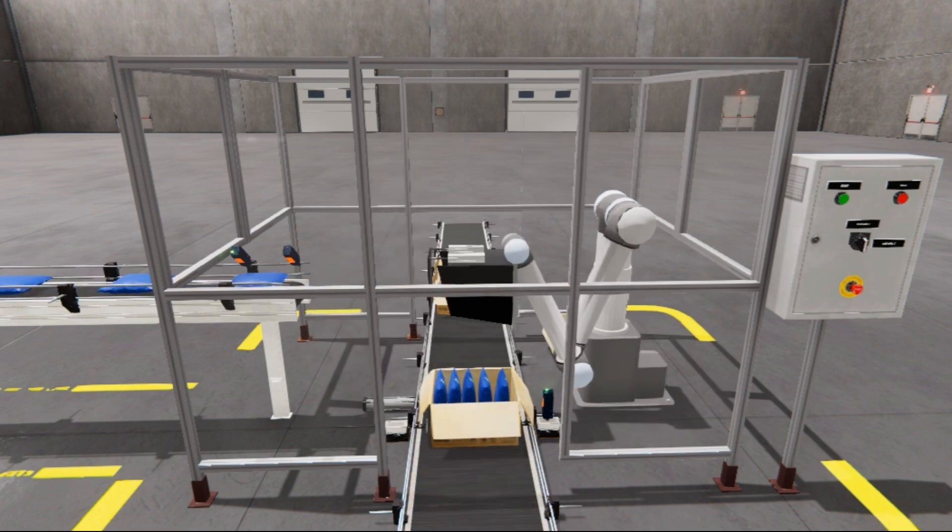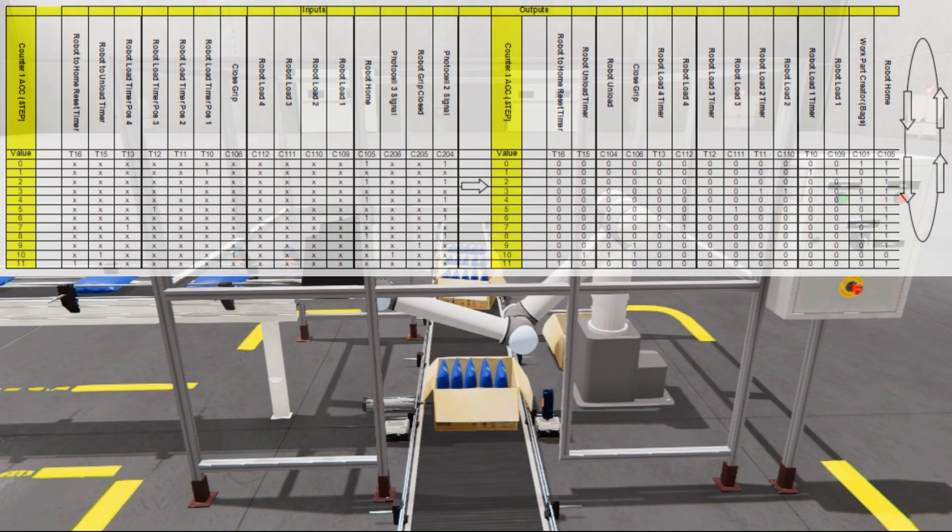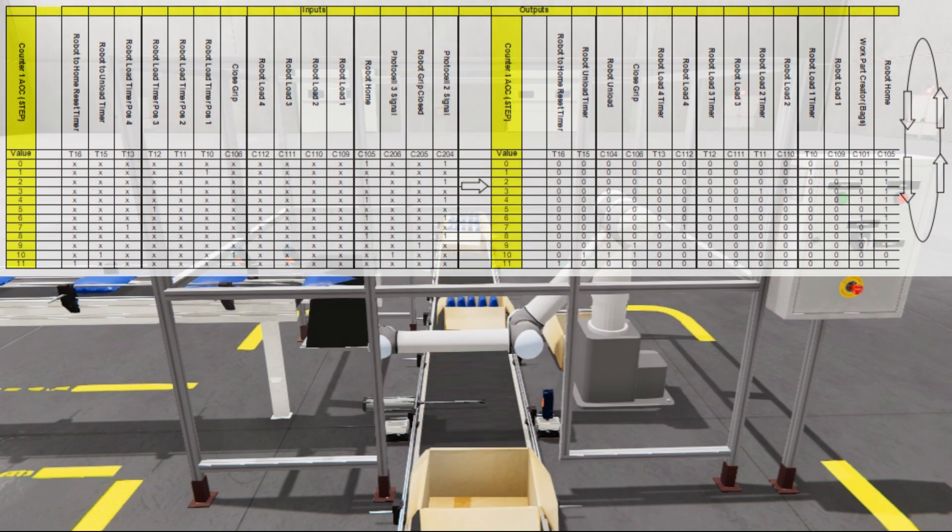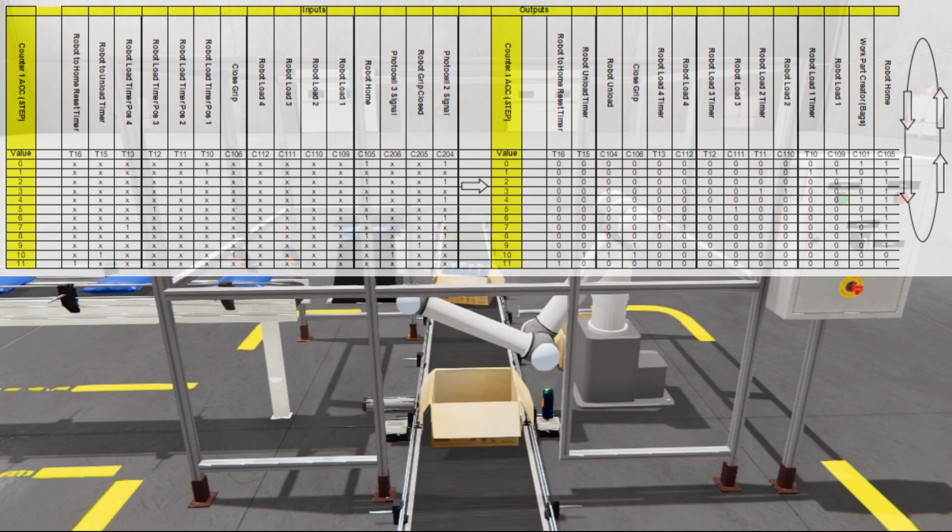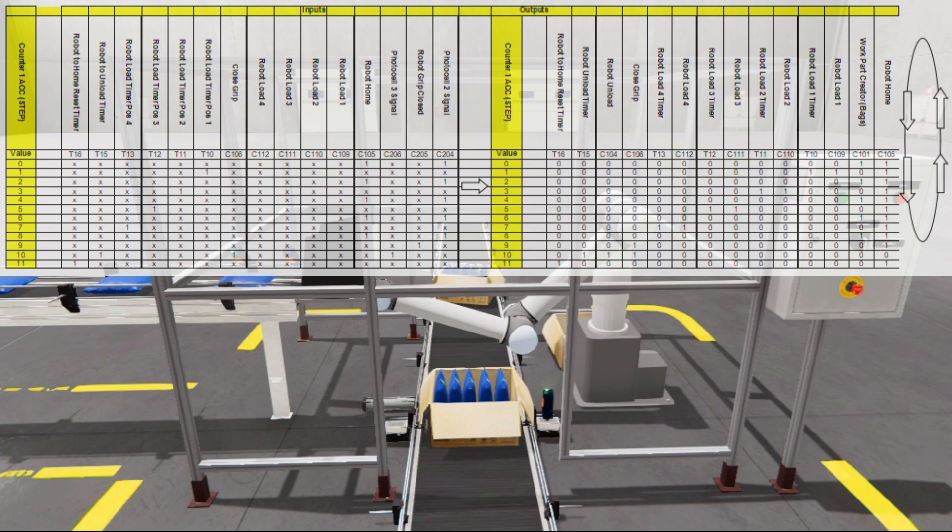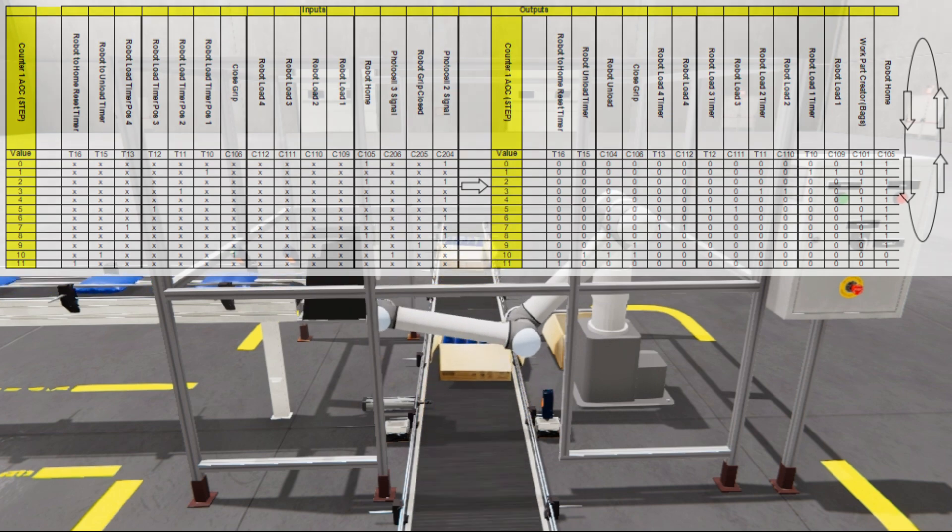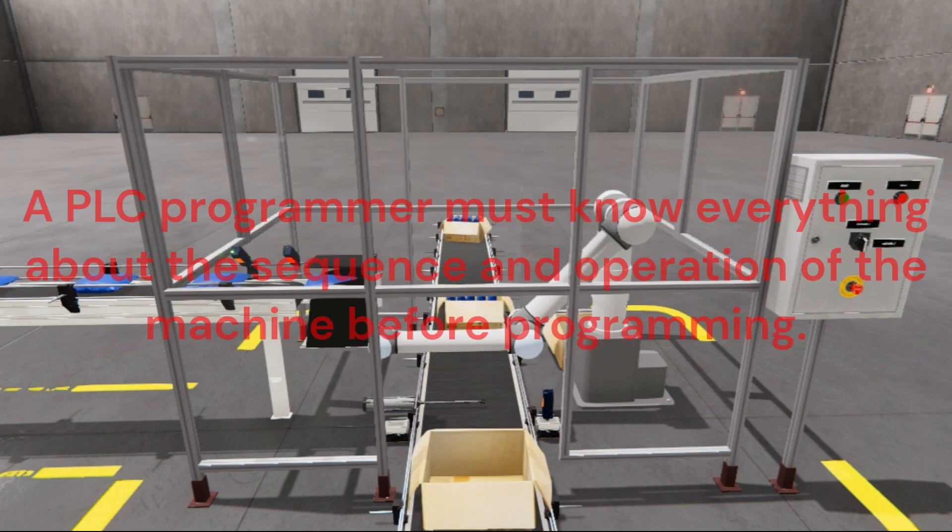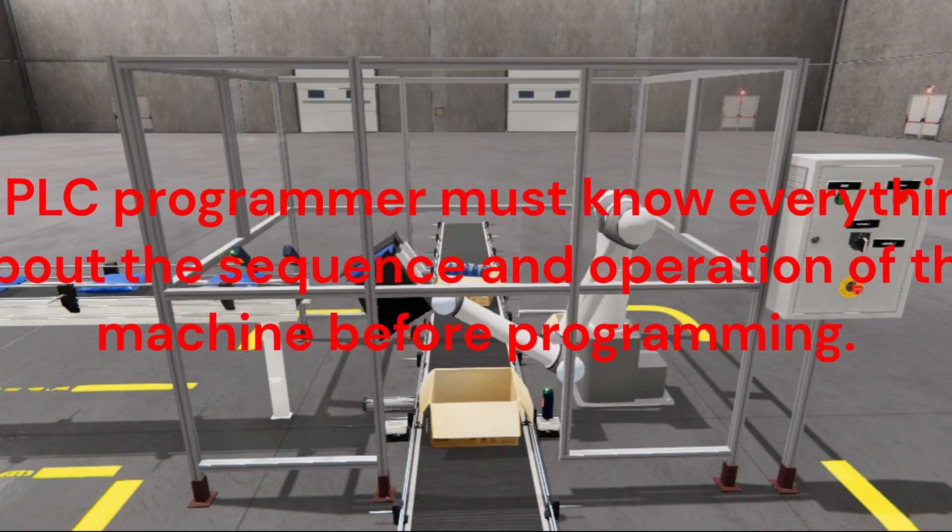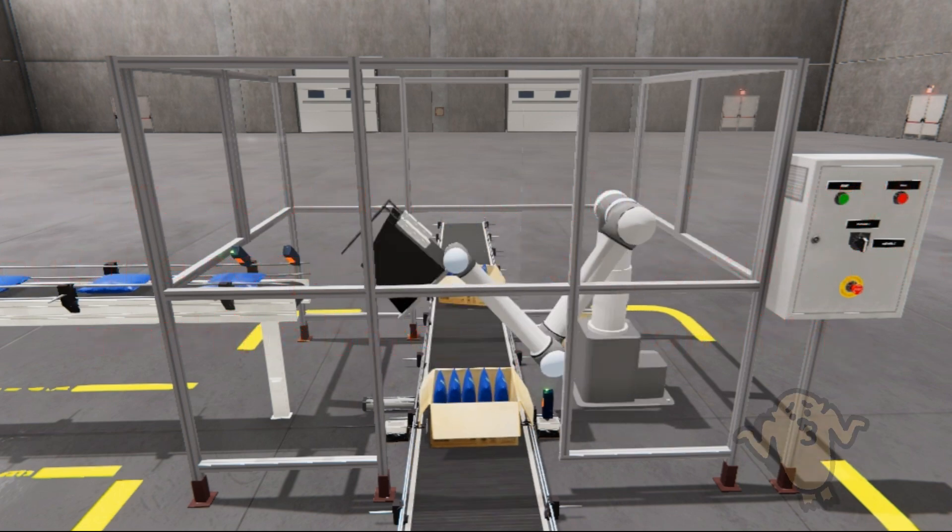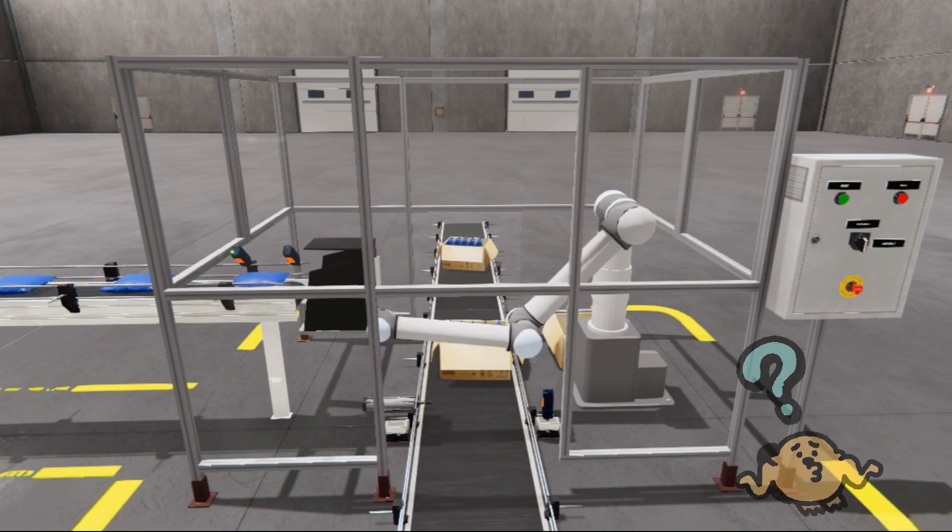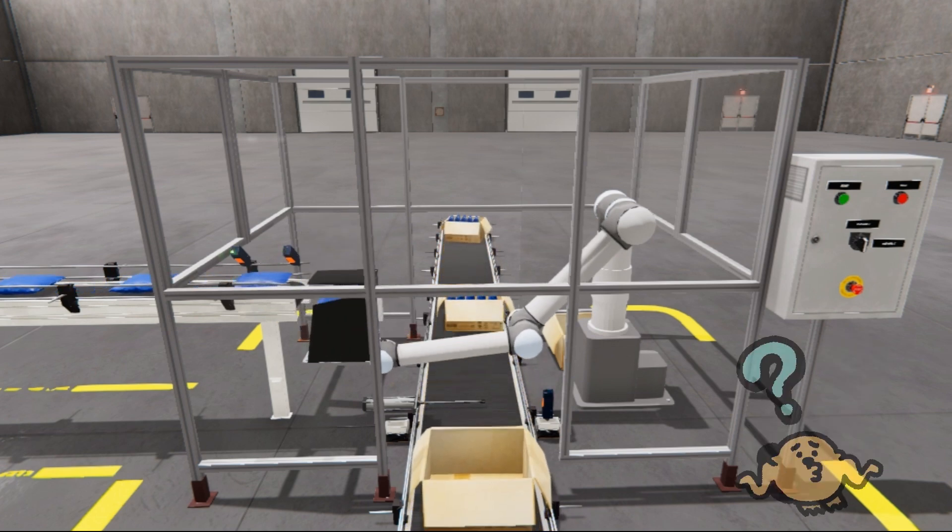Our sequence table for the robot will show the input signals to the left side and the output signals to the right. The value of the counter is shown with each step. Each step will show the conditions that need to occur for the next step to operate. A PLC programmer must know everything about the sequence and operation of the machine before programming. Ask questions or view existing documentation to ensure you know the logical steps to the machine's operation.